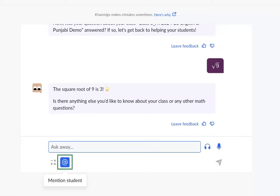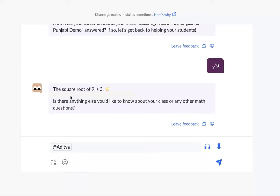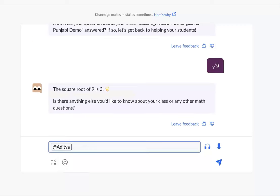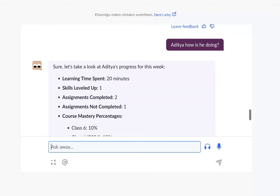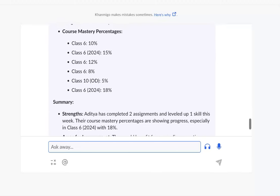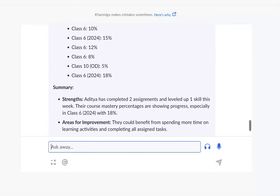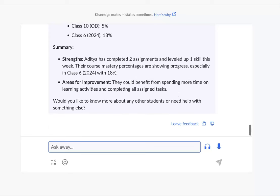The mention student button is another great tool. You can use it to ask questions about a specific student. This helps you to give them special attention during lessons. This feature is available only within specific tools, like for example the class snapshot tool.